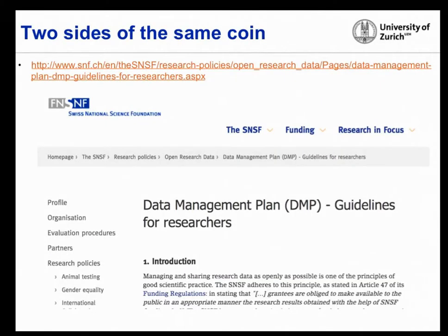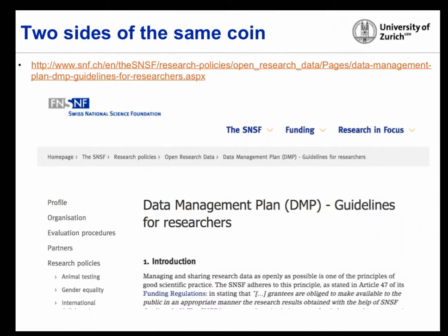We could have forgotten about this, but then came the SNF — the funding agency, which came up with a data management plan requirement. It's still vague, but lots of emphasis was put on data reproducibility, data storage, and calculations. People were coming to us asking what to include in their data management plan, and we had to come up with a solution.